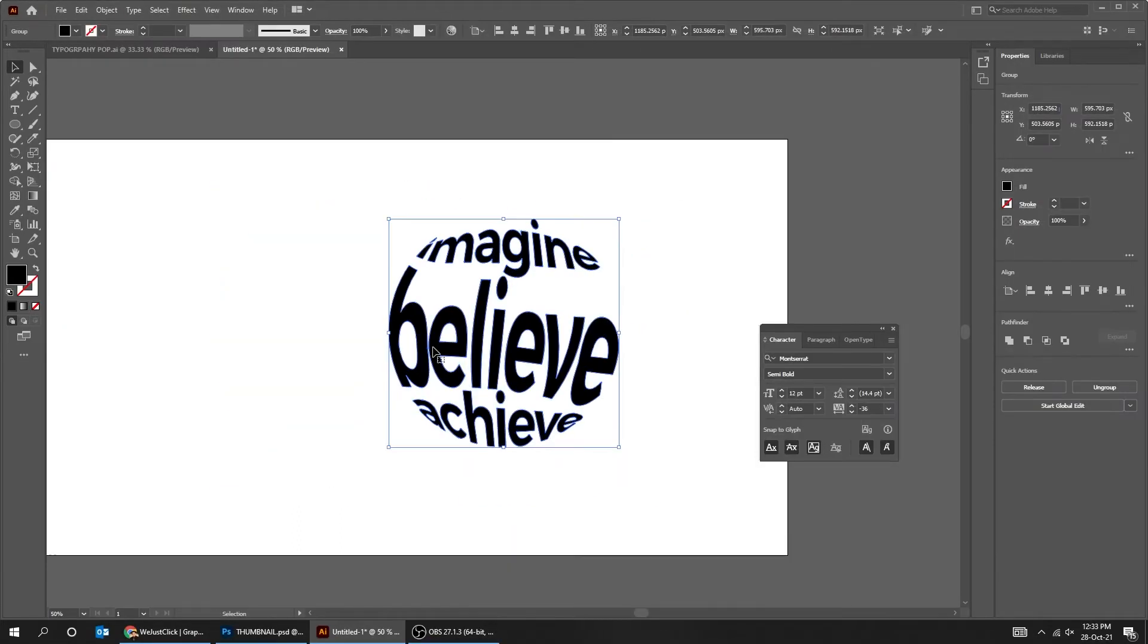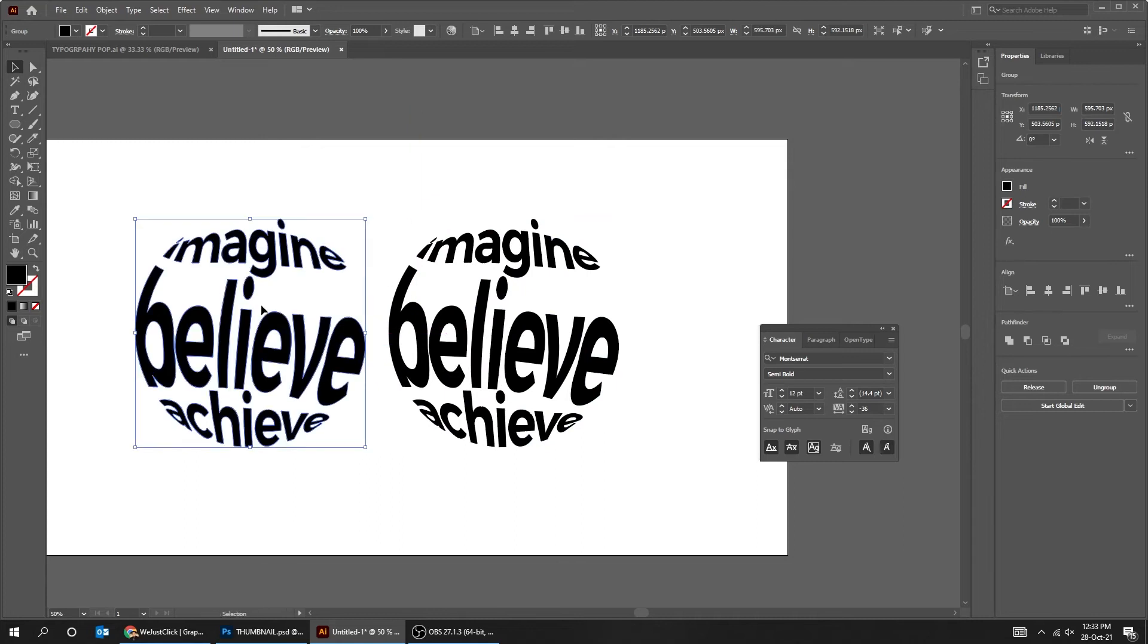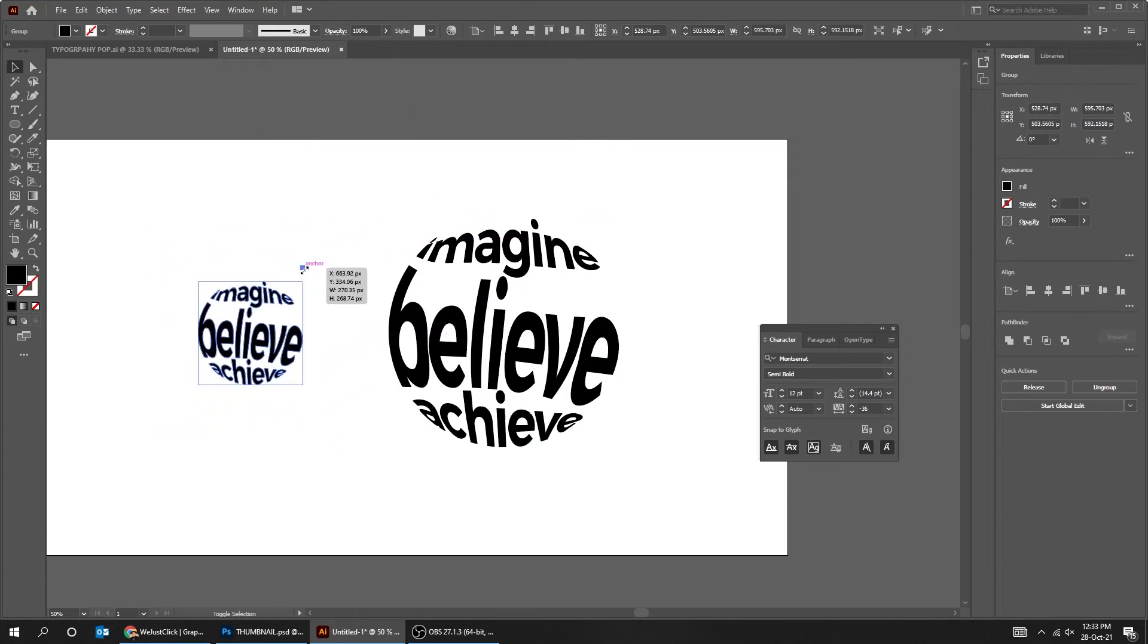Hold Alt and drag to make a copy. Hold Alt and drag to make a copy. Hold Shift and scale it down.